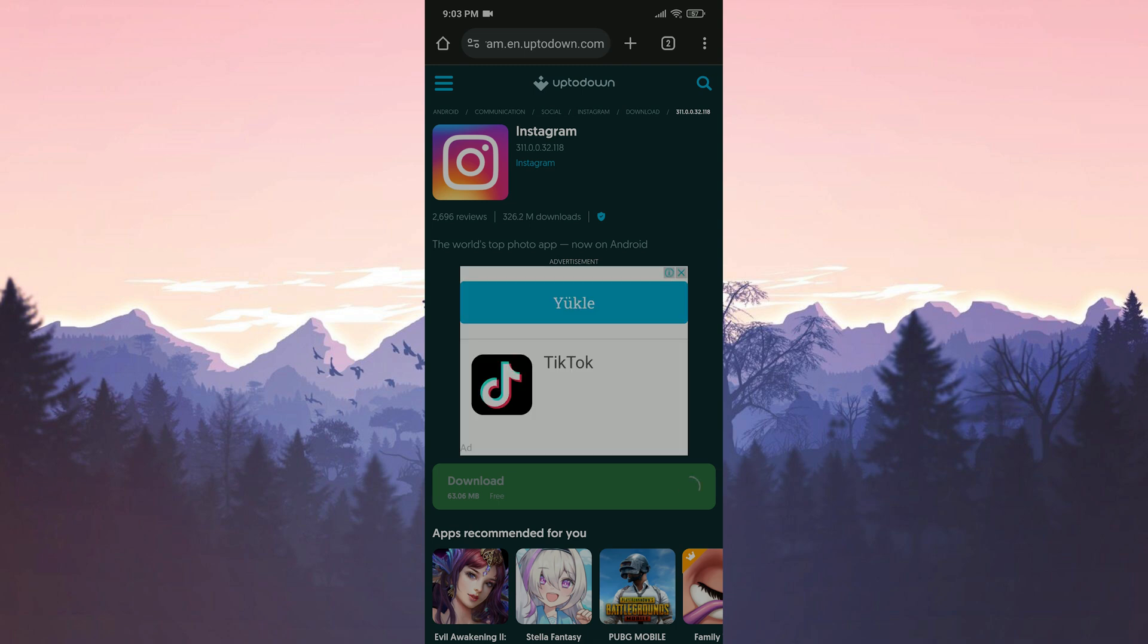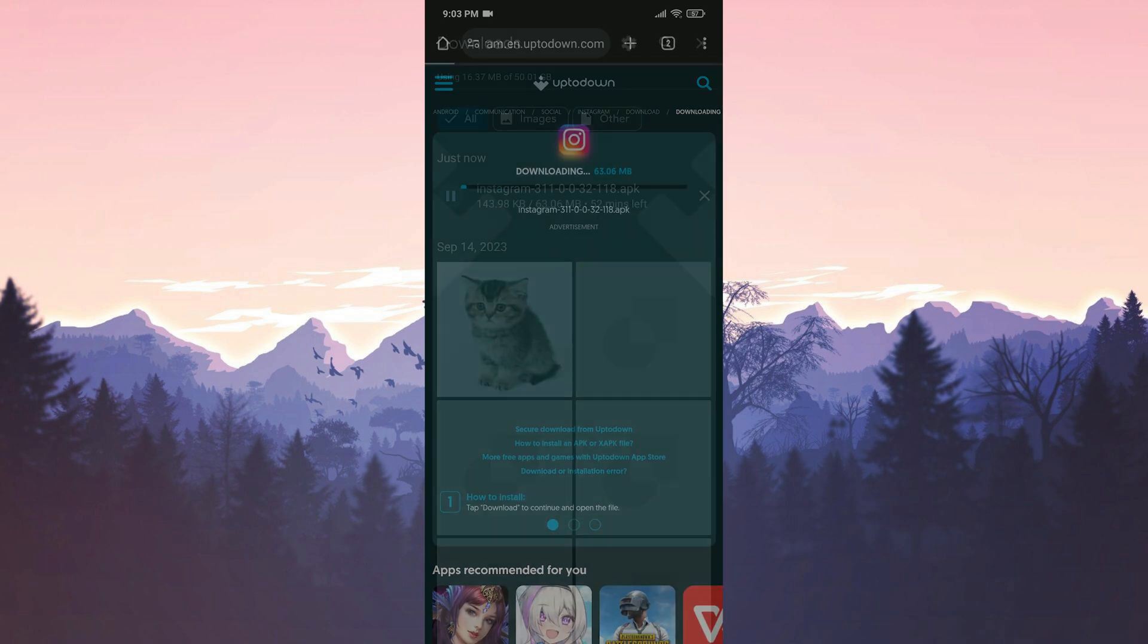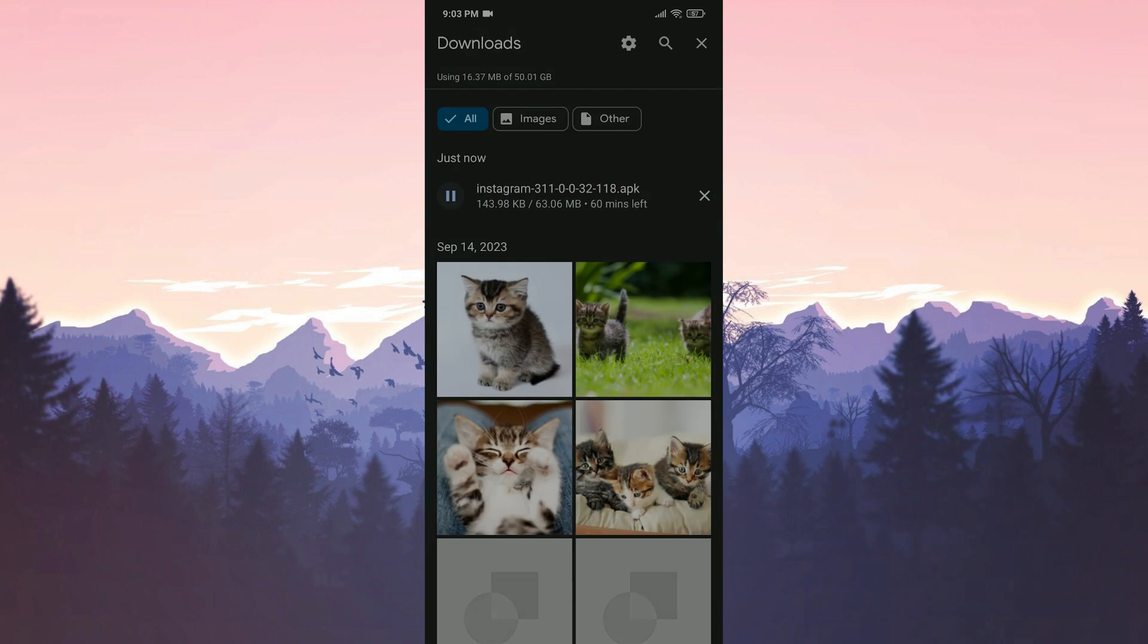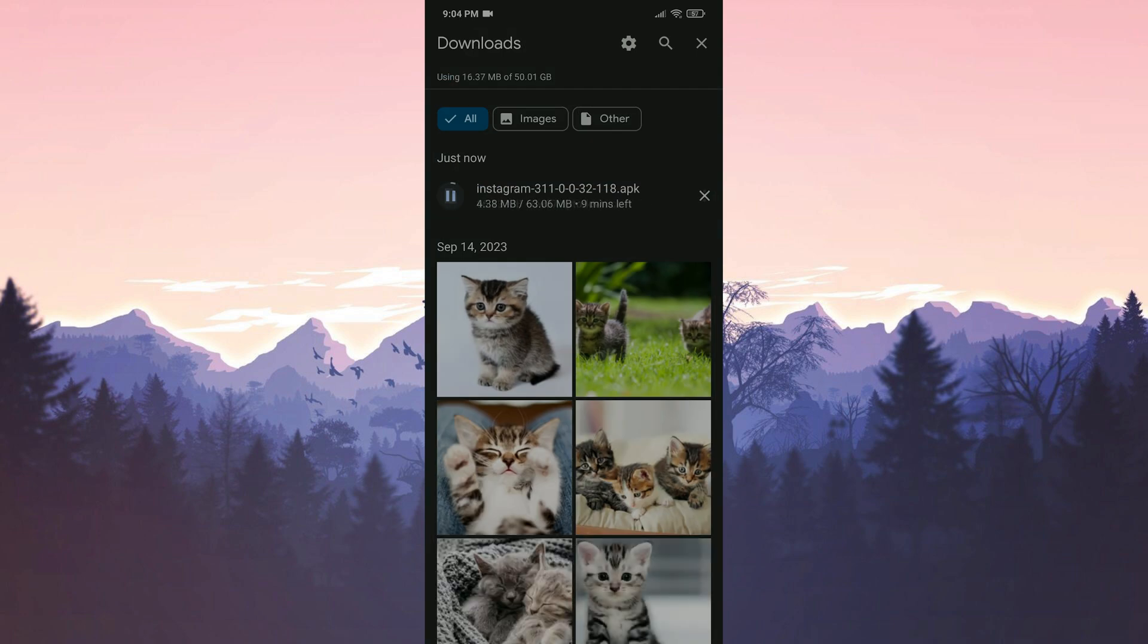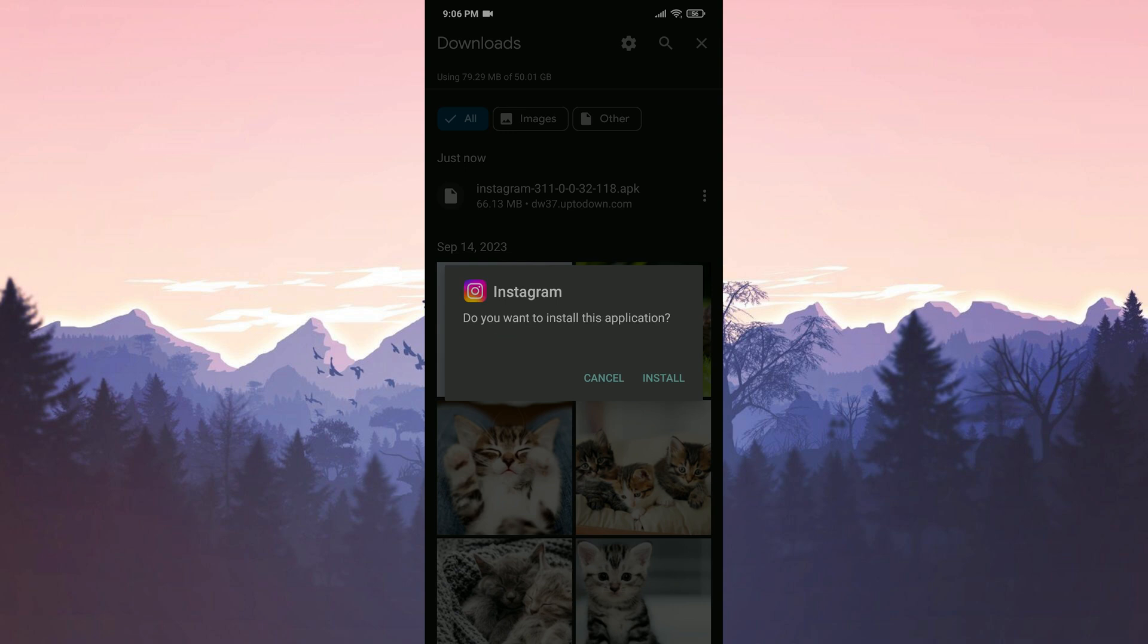Download. There will be a download link in the description you can open the direct download page from there. Click download and start the download process. The download process is finished. Now we will install Instagram.